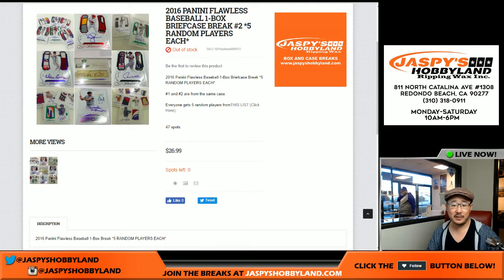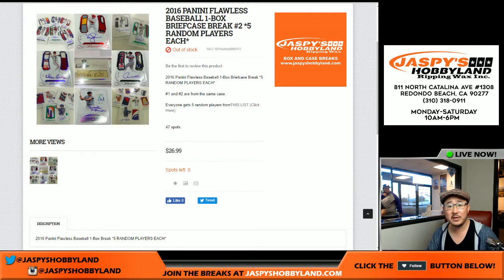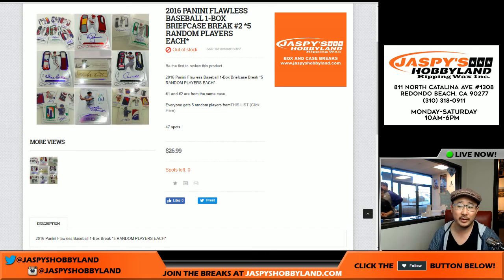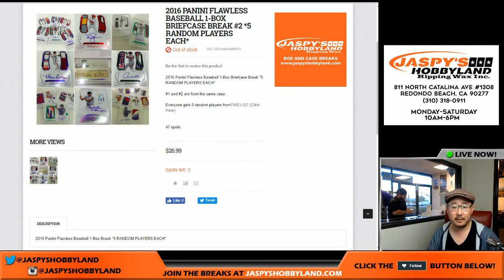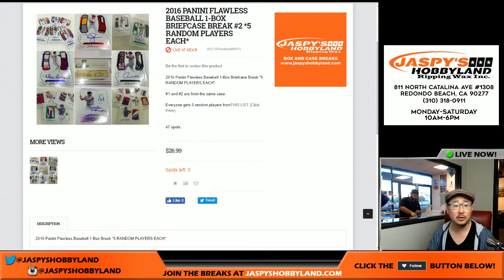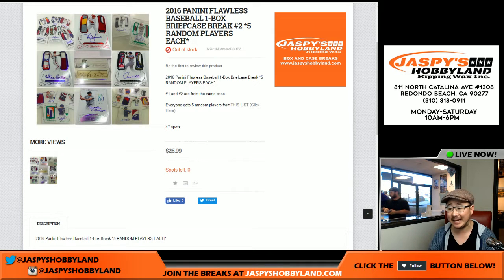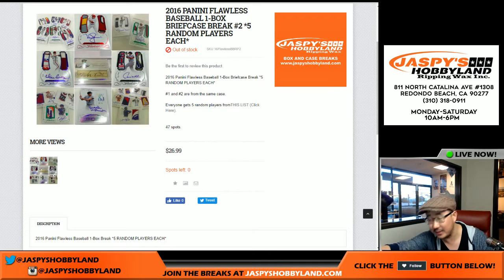Good afternoon, everyone. Joe for jazbyshobbyland.com here. A one briefcase break of Flawless Baseball. We're doing a random player break. This is number two from jazbyshobbyland.com — the second half of the master case.